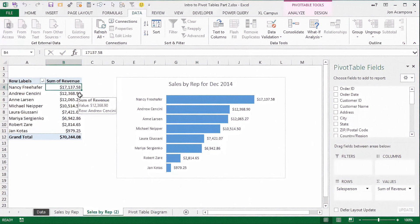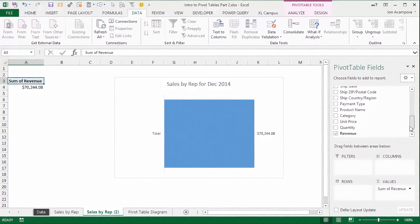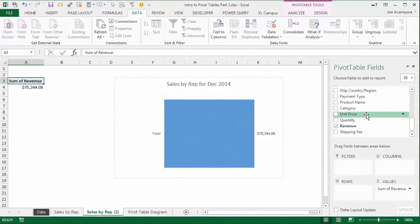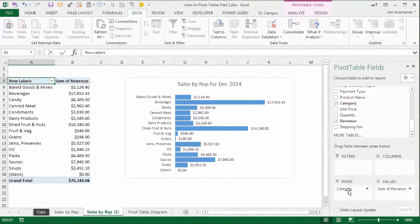Now I want to see a report that shows my sales by product category. So I'm going to go ahead and remove salesperson out of the rows area. You'll see that's updated the pivot table, so now the only thing in the pivot table is the sum of revenue. And now I want to add the product category into my pivot table. So I'm going to find category here in the list, drag it into the rows area, and now that's added all of our product categories to the rows area.